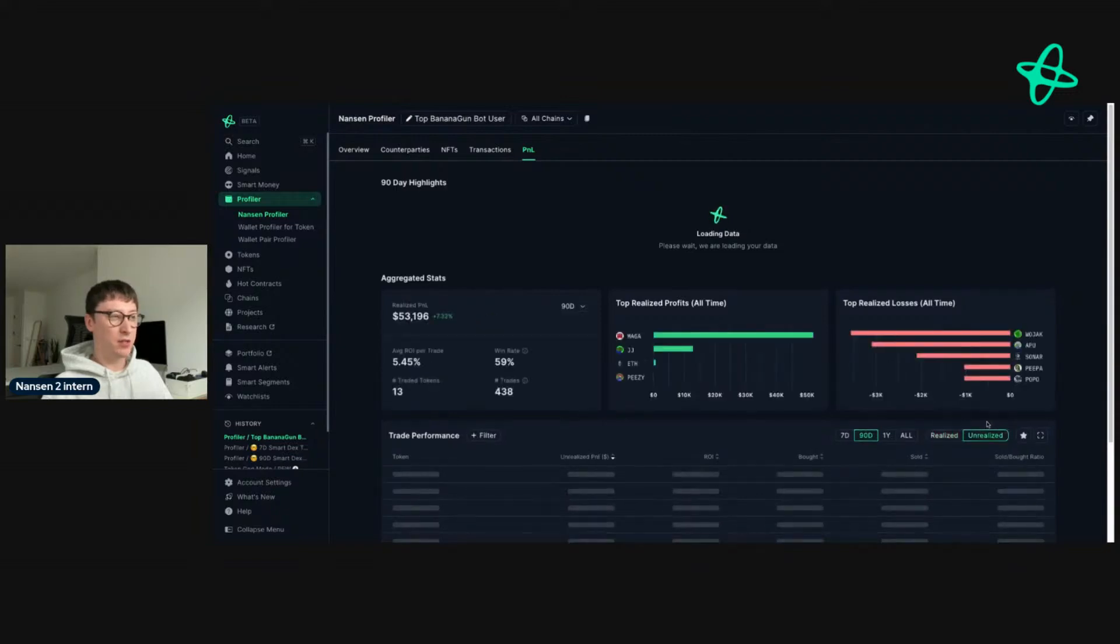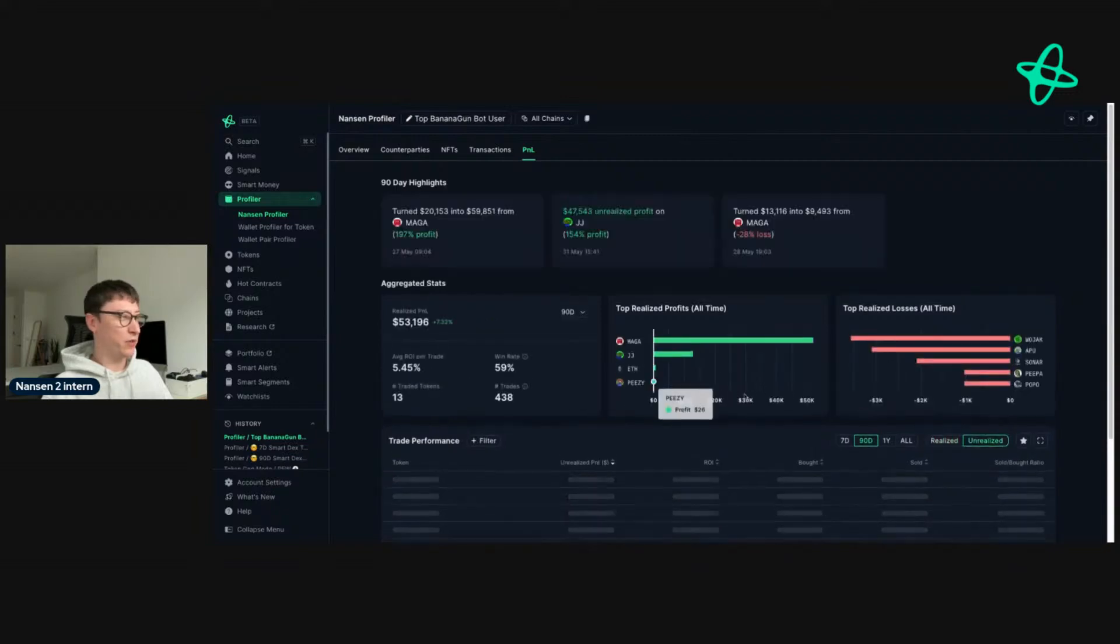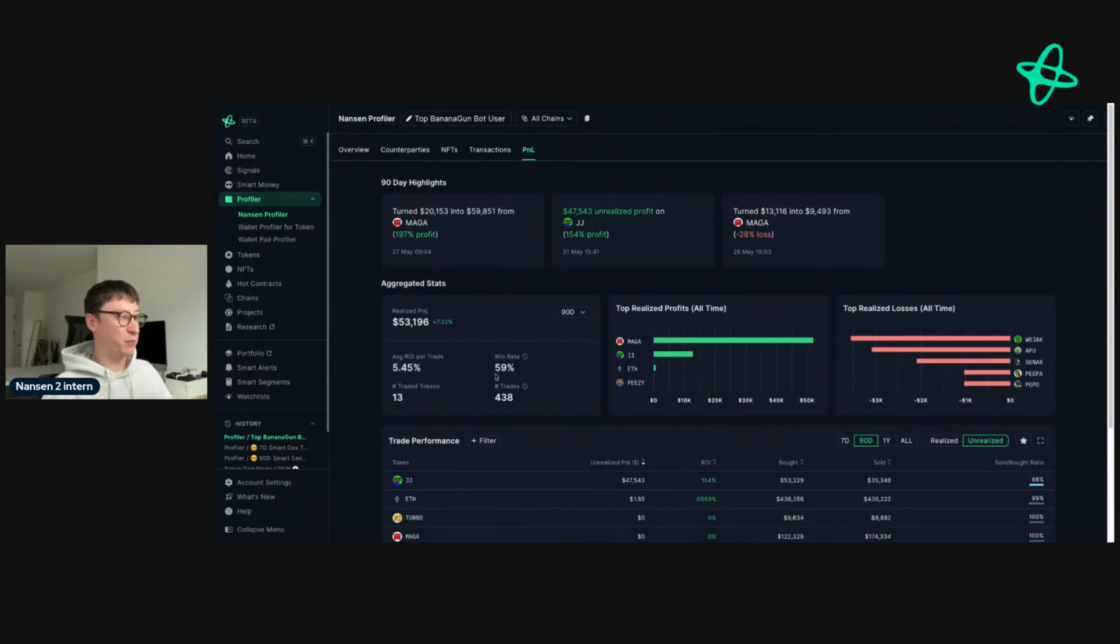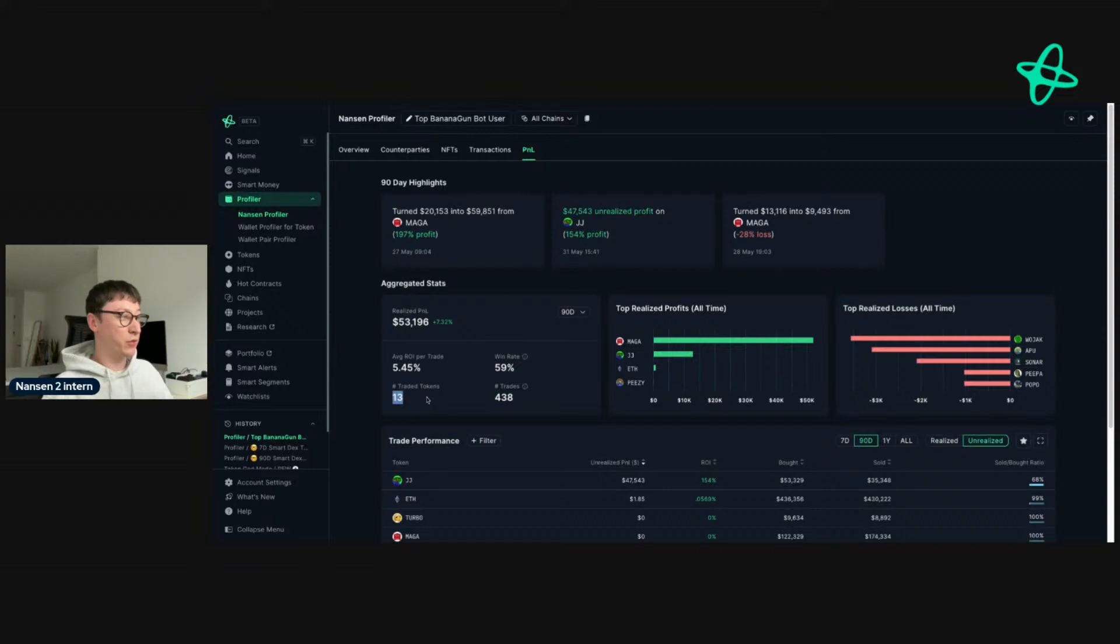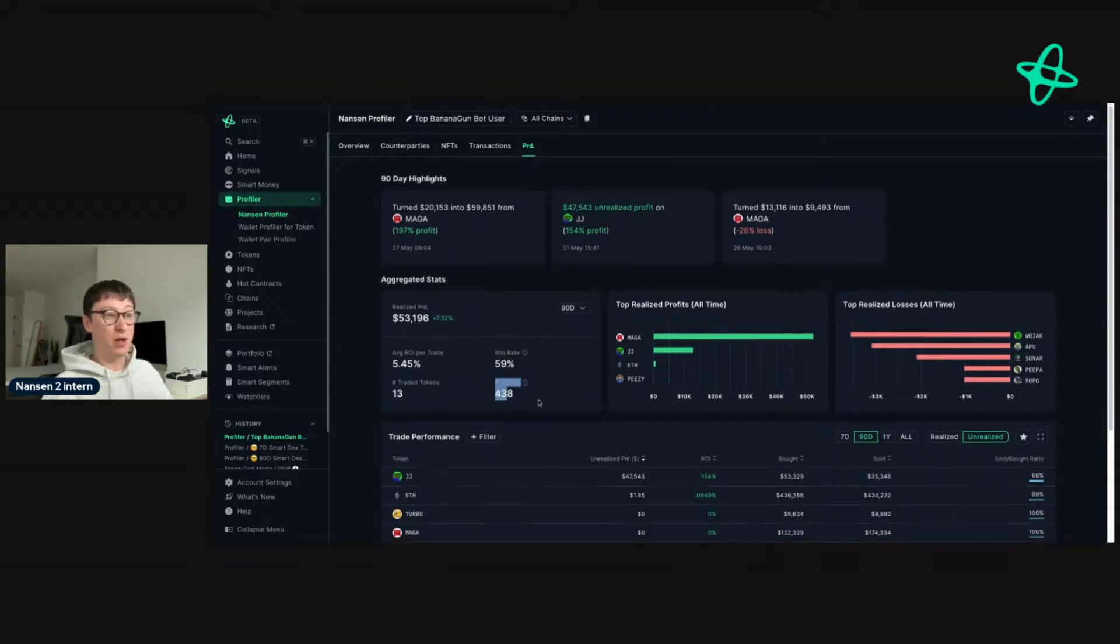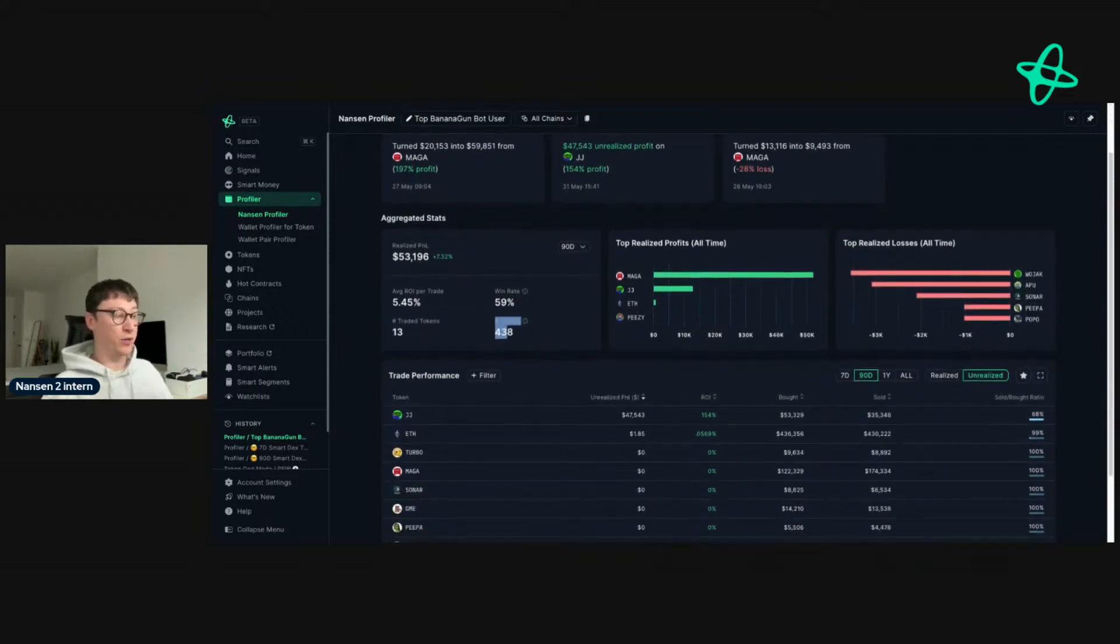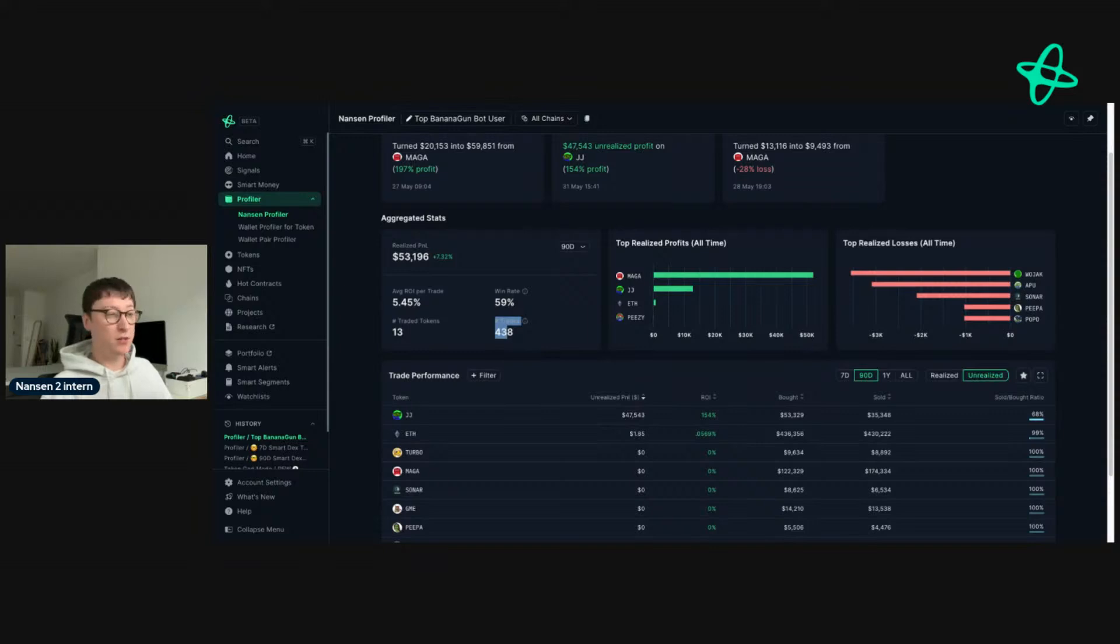If we go to PNL and the unrealized section, you can see that this address in the last 90 days has a low average return on investment, a good win rate, and they have traded a few tokens. But they do make a lot of trades, so this could imply that they might be buying quite aggressively for specific positions.